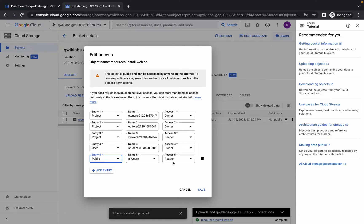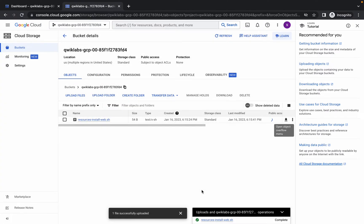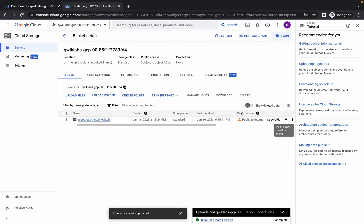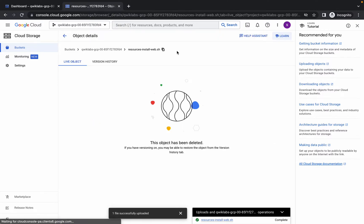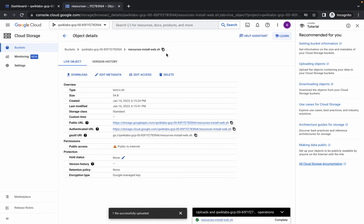From here choose Public. Name must be All Users and Access must be Reader. Simply click on Save. Now wait for a few seconds. You can see you have public access now.